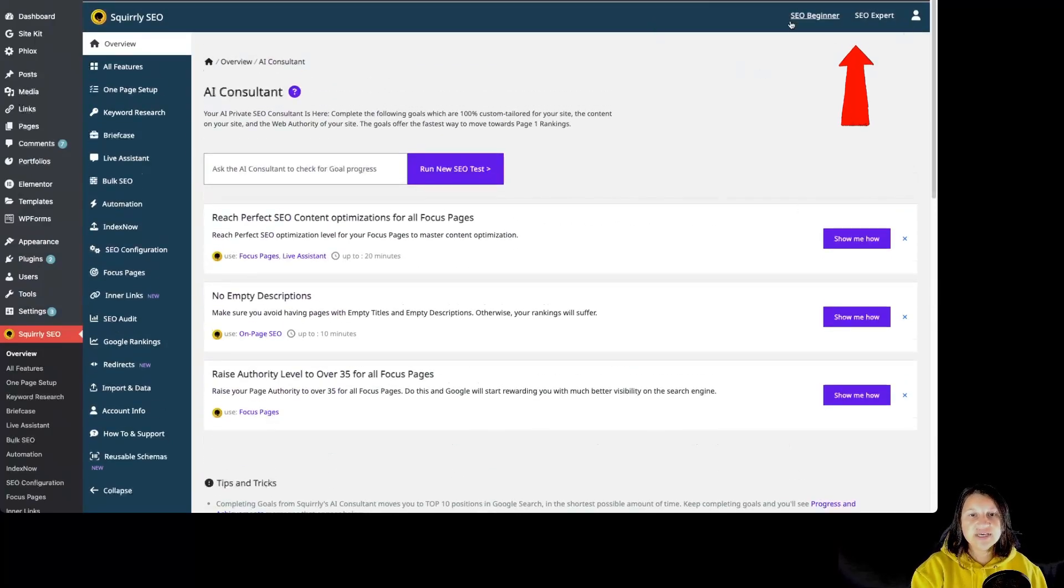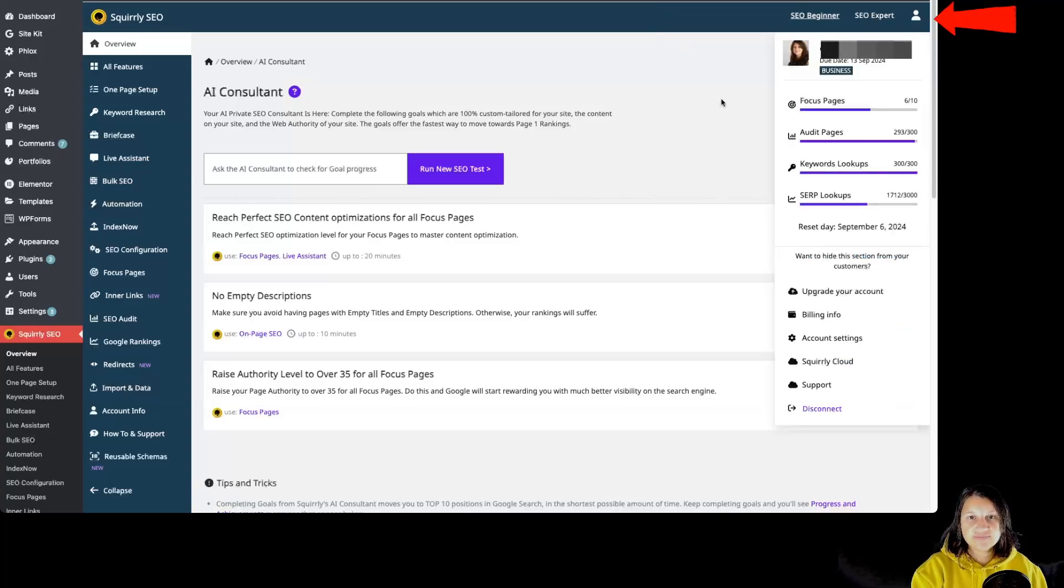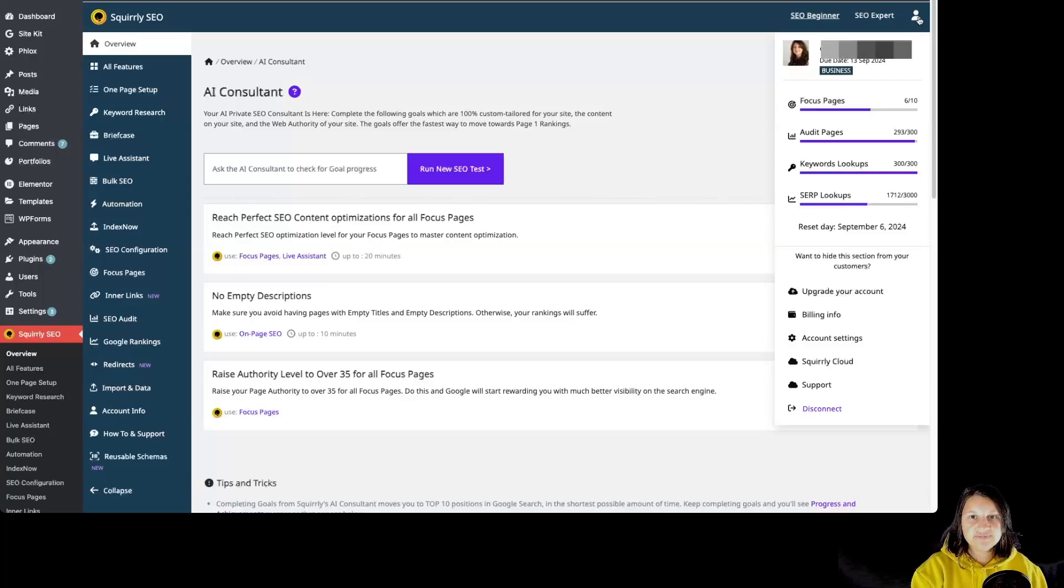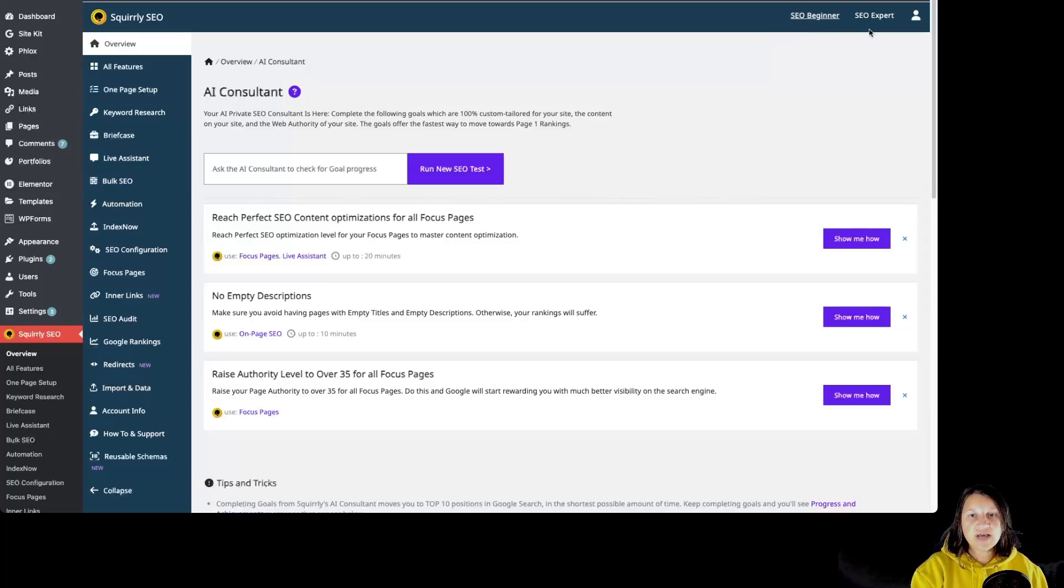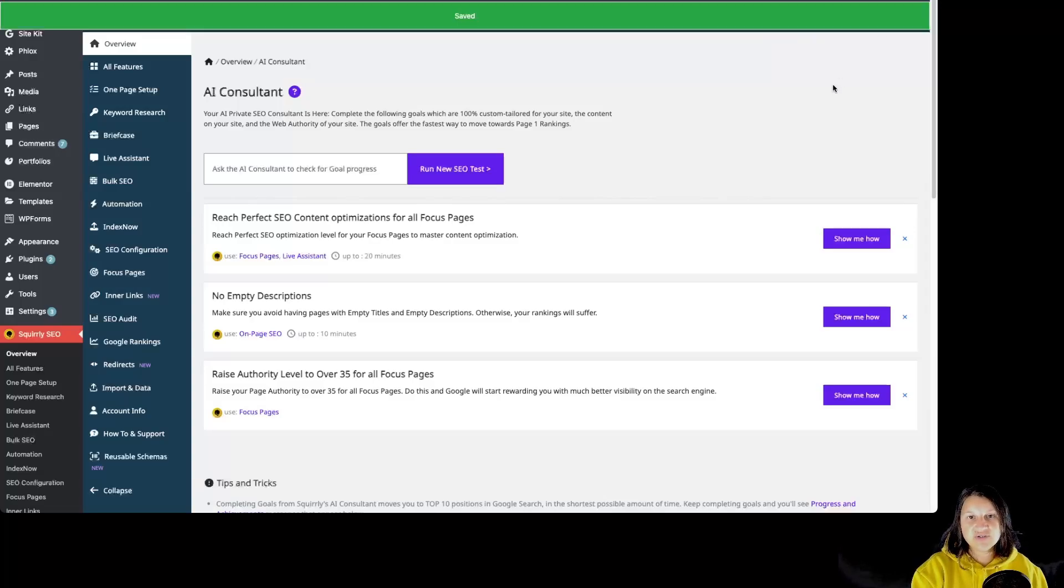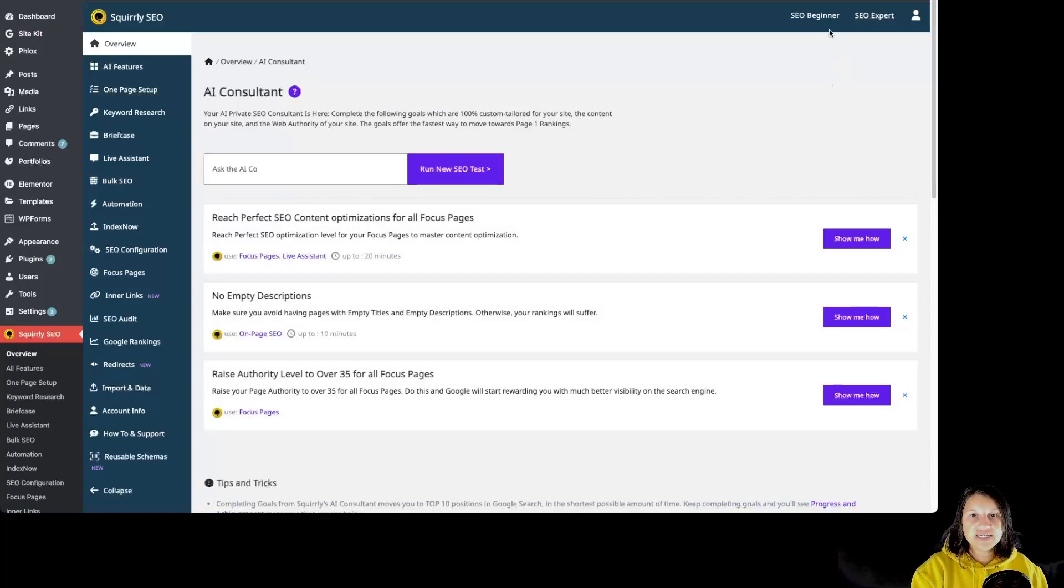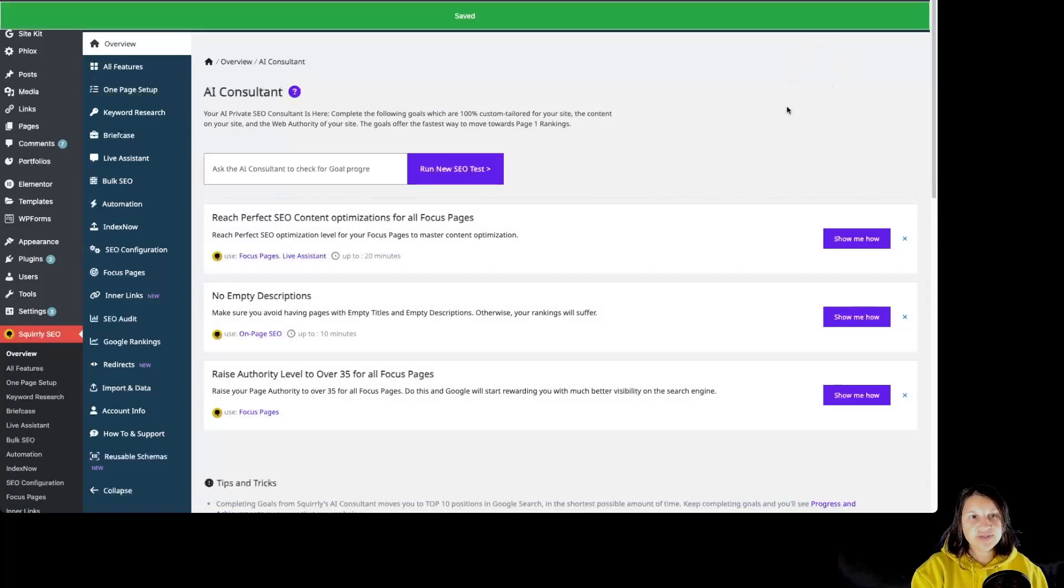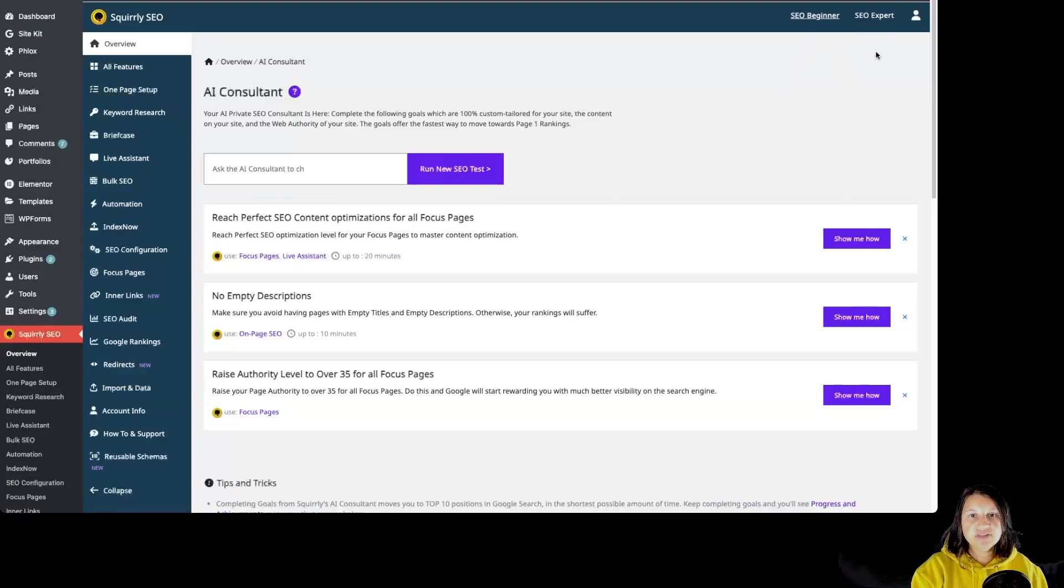Over here we can see the SEO Beginner Mode as well as the SEO Expert Mode, and of course the user profile data. Whenever we want to switch from SEO Beginner Mode to SEO Expert Mode, we just have to click on it. For this tutorial, I'm going to stay in SEO Beginner Mode. If I'm going to change the mode, I'm going to let you know.